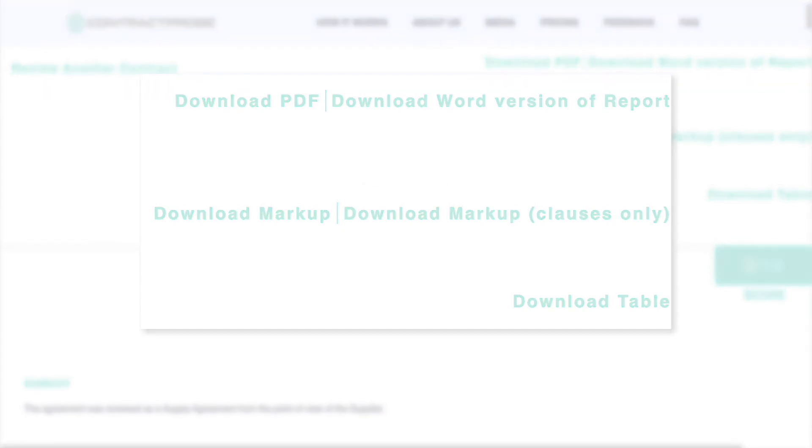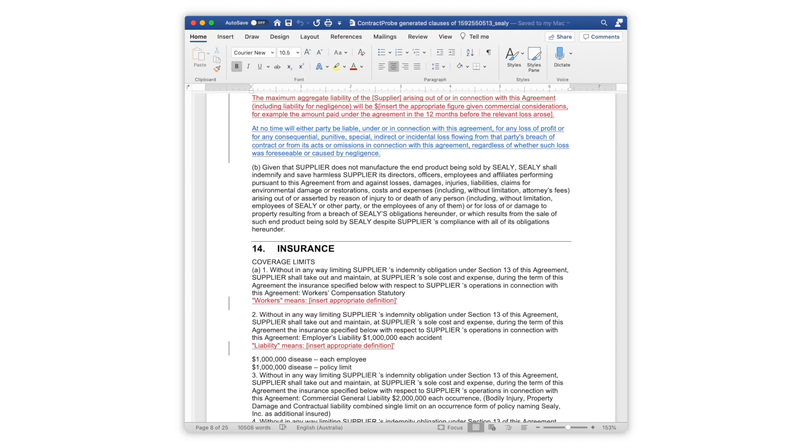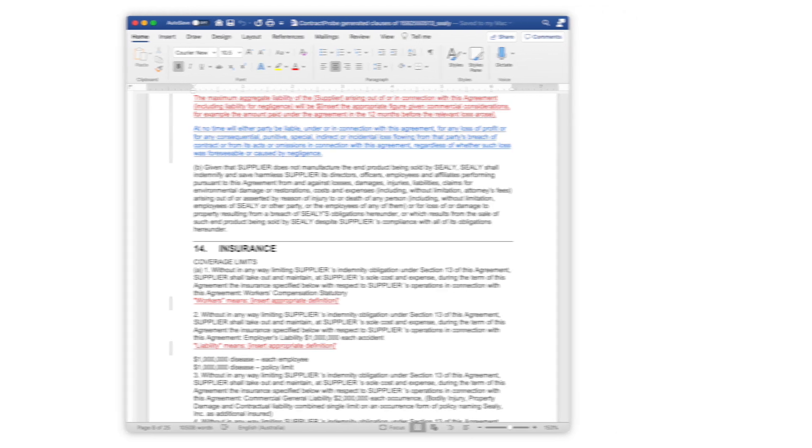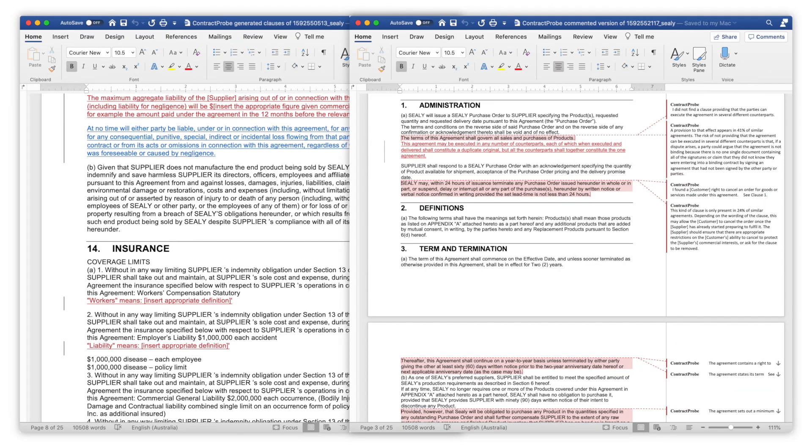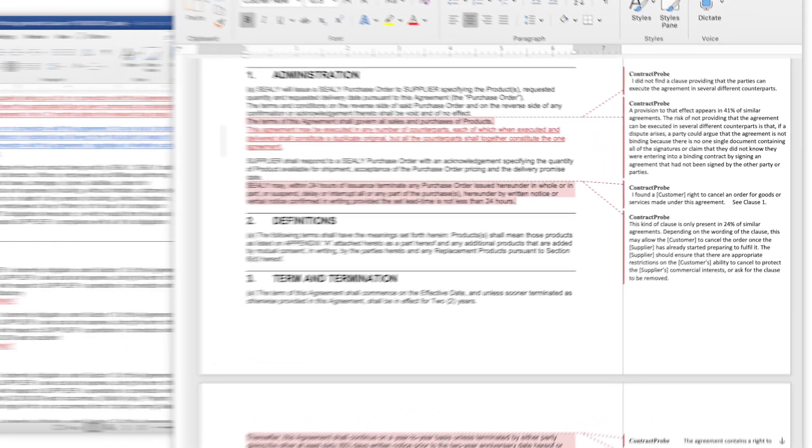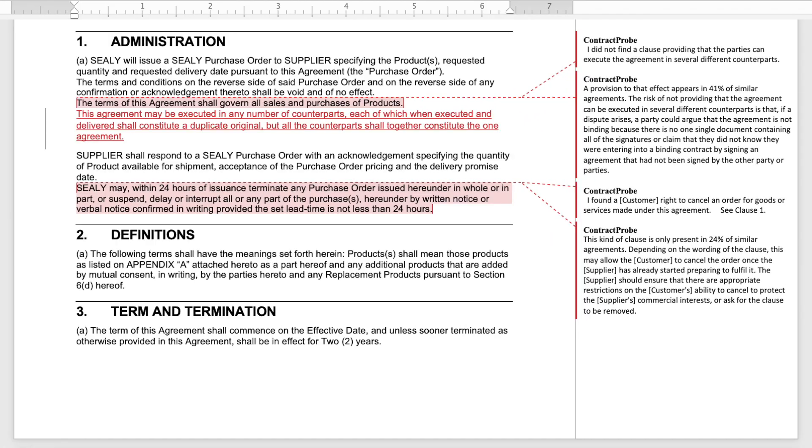You can download a Word document with just the markup or the markup plus all of the comments the AI included. Contract Probe uses the built-in Track Changes feature so the files will fit right into your regular workflow.